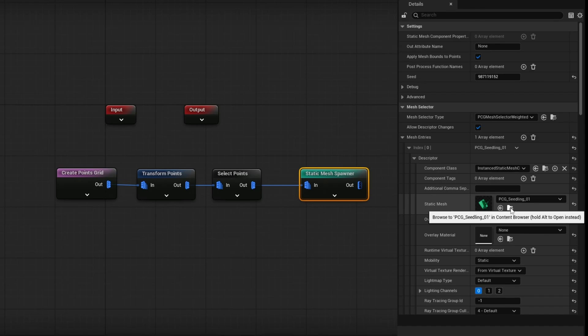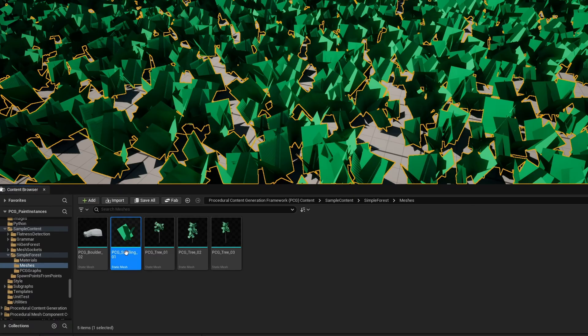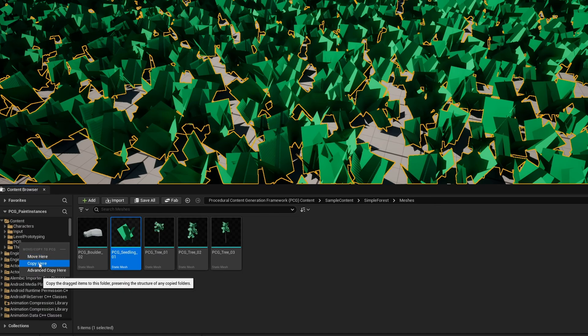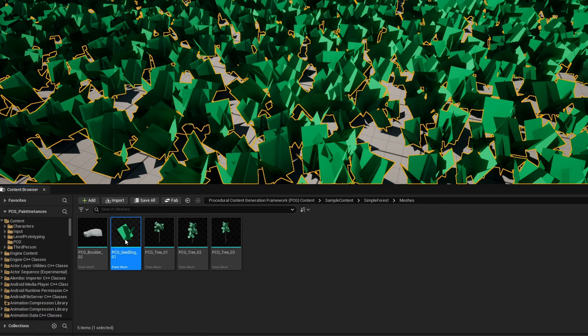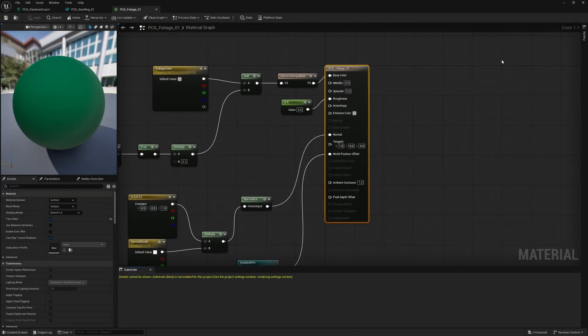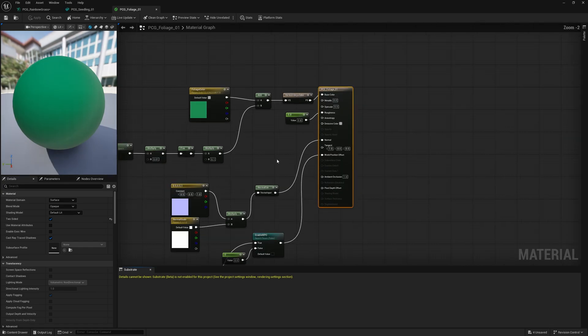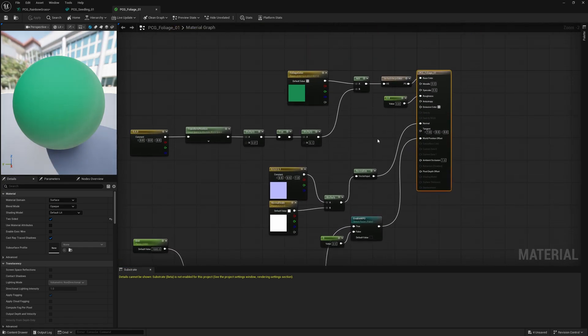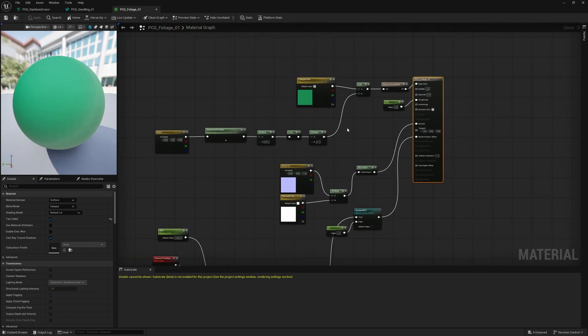So on the static mesh spawner, I'm just going to hit the browse to asset button so I can find this PCG seedling. I'm going to click and drag it over onto our PCG folder. I'm going to go copy here. I'm also going to open it and then open the foliage material that we have here. And it has a lot of stuff here, but don't worry. Our modification is going to be very simple.